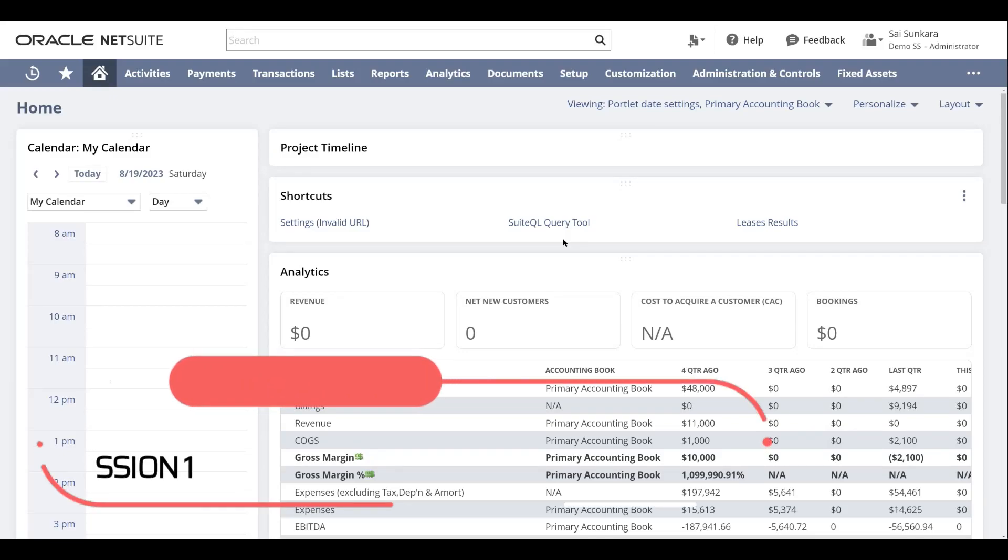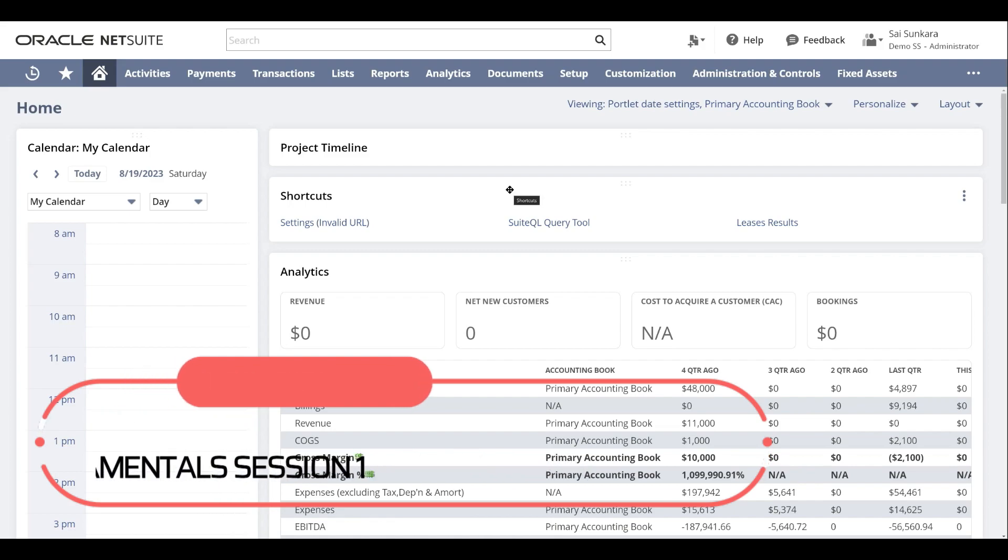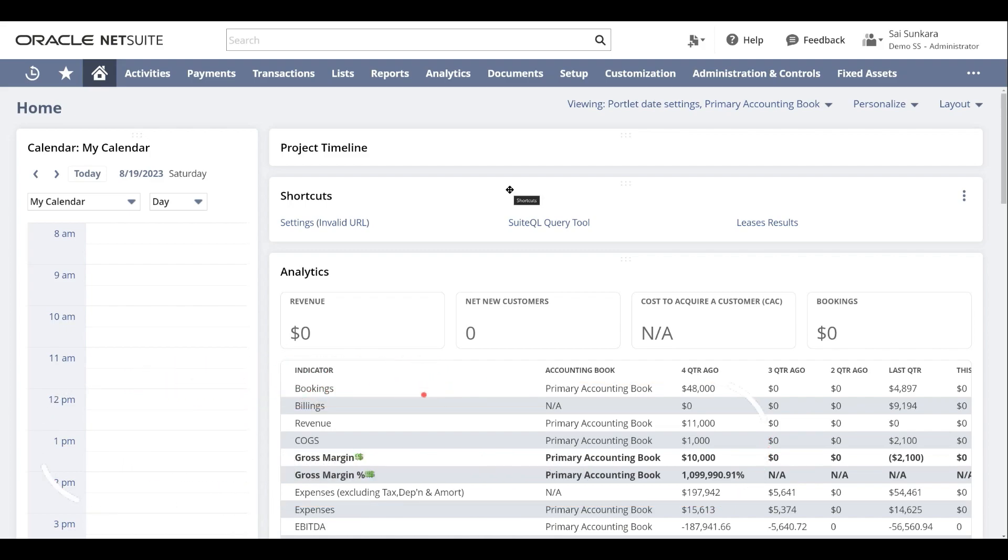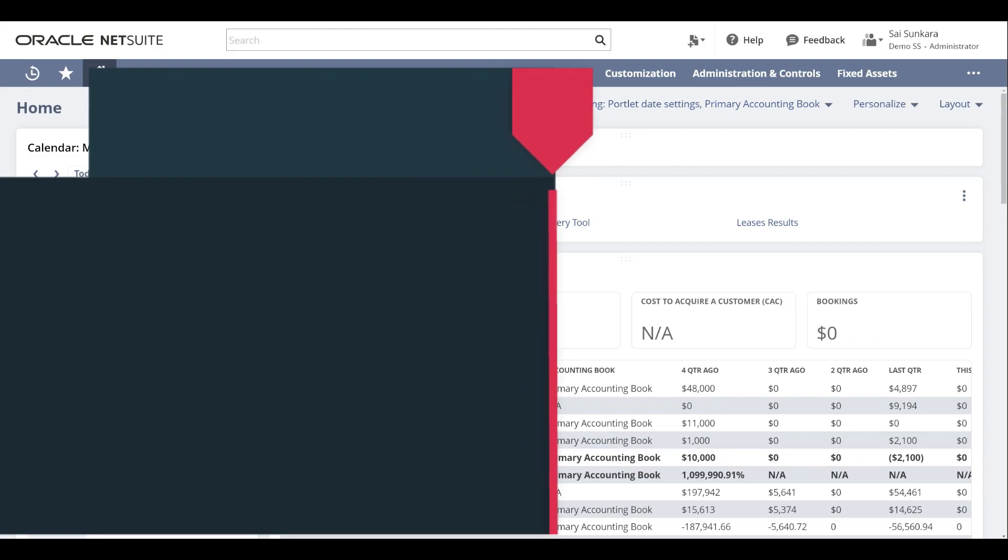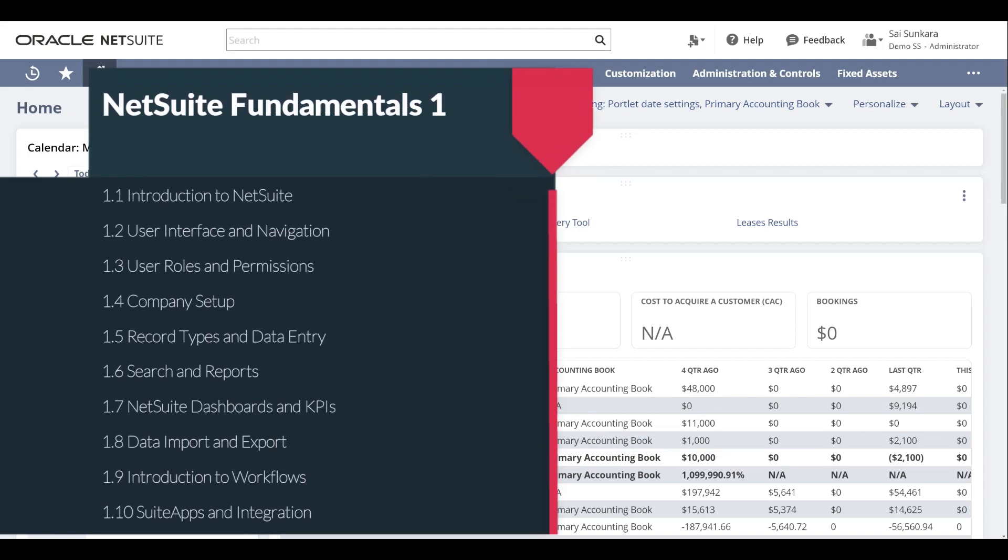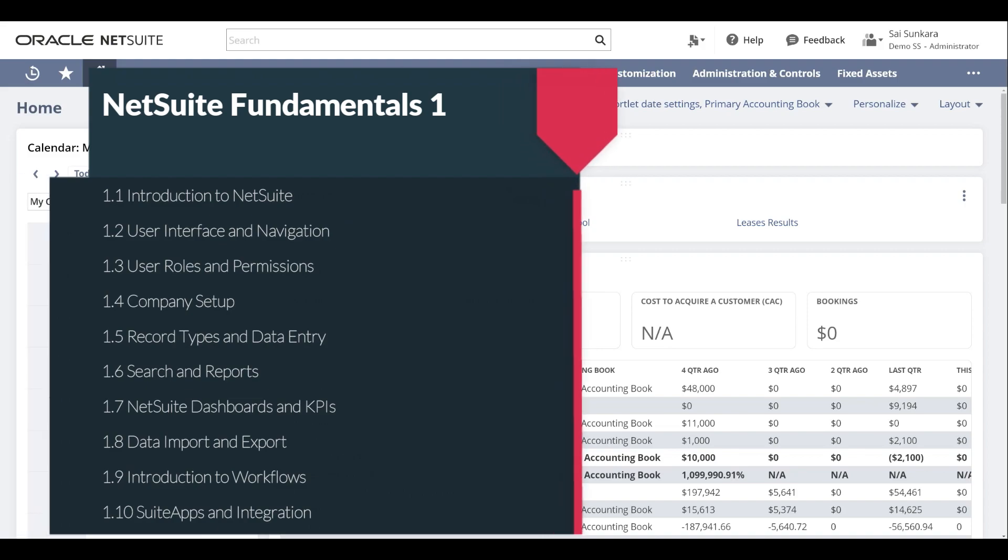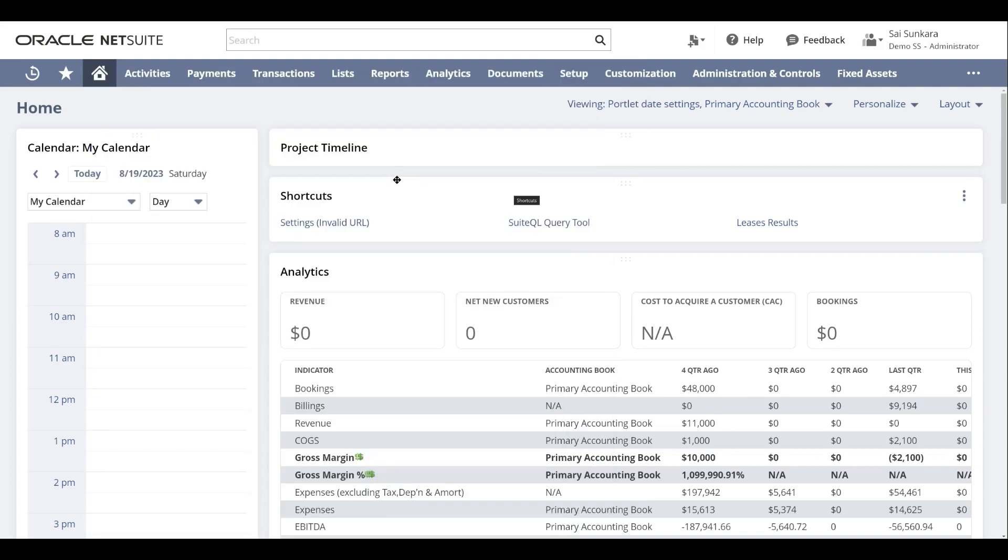Hey everyone, this is Sai from DataAns. Welcome to this NetSuite Fundamentals YouTube session. In this comprehensive tutorial, we will cover everything you need to get started with NetSuite, the powerful cloud-based ERP solution, which is the number one leader in the market right now. If you're a beginner or just looking to refresh your skills in NetSuite, you're in the right place. Let's dive right in.